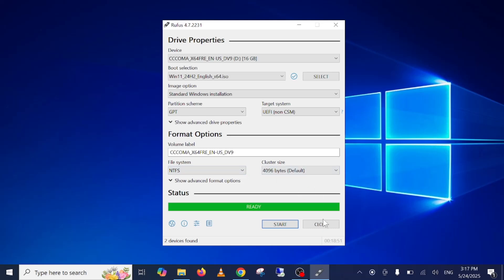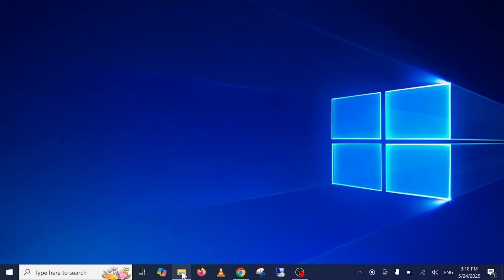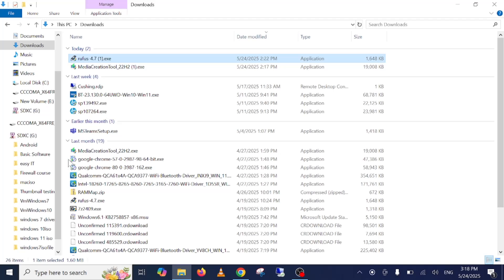Now the ISO file has been created and bootable pen drive has been done. You can see here green lines. And let's verify that.